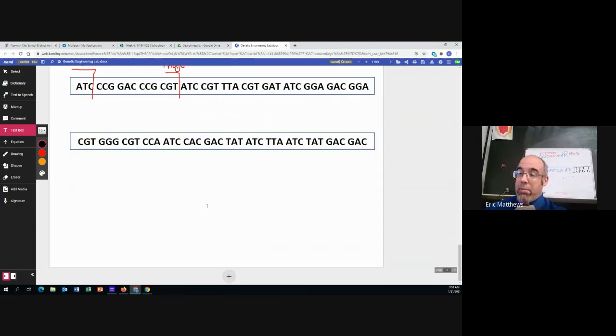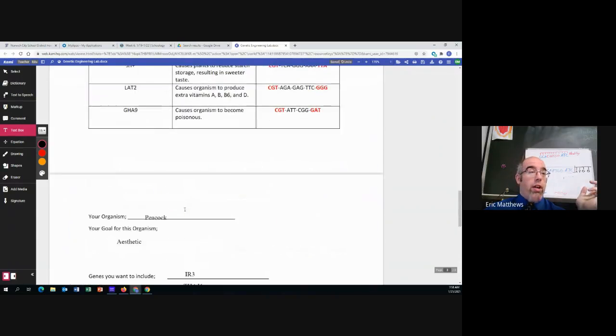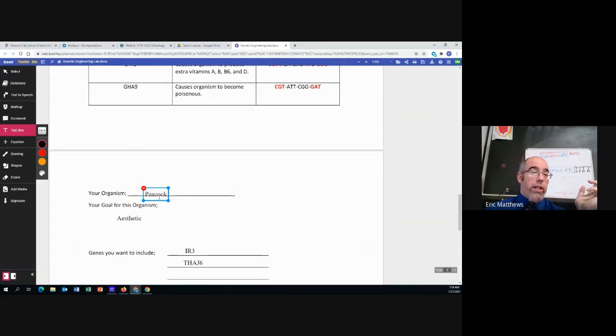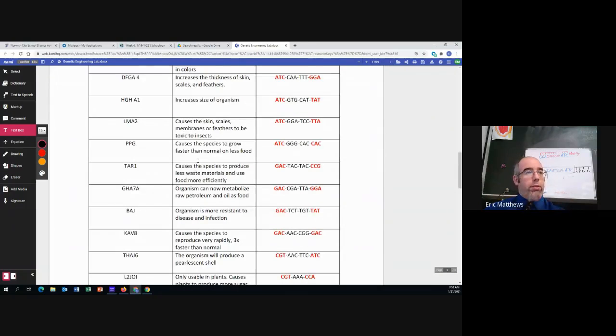That is our lab. That's all we need to do. Pick your organism. Pick your goal. Pick three genes.